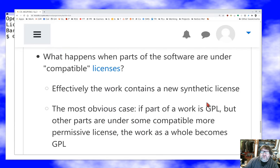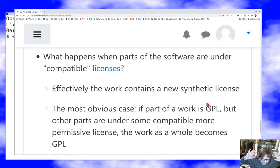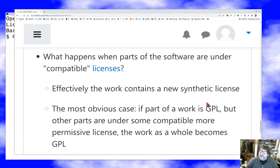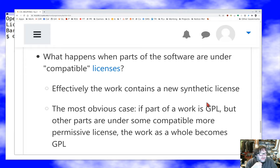A compatible license is one where the terms don't disagree. An easy example: combining software under the two-clause BSD license and under the MIT license — both say essentially the same thing, with no stipulations in one that contradict the other. So you can absolutely mix and match open source from different repositories under these two licenses, as long as you preserve copyright notices and provenance. Your work effectively has a synthetic license: parts under your chosen license, parts under the original licenses from the code you incorporated.